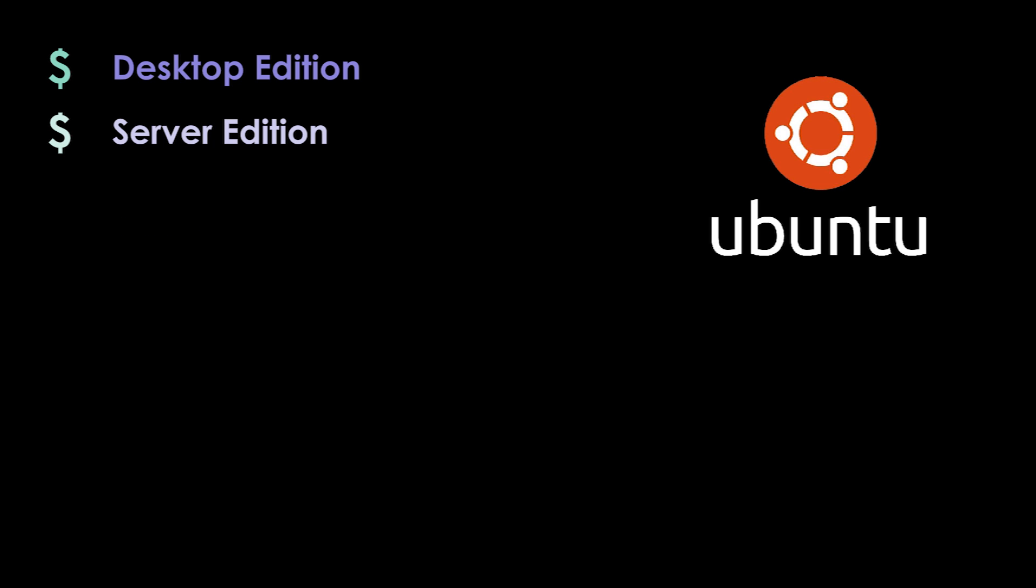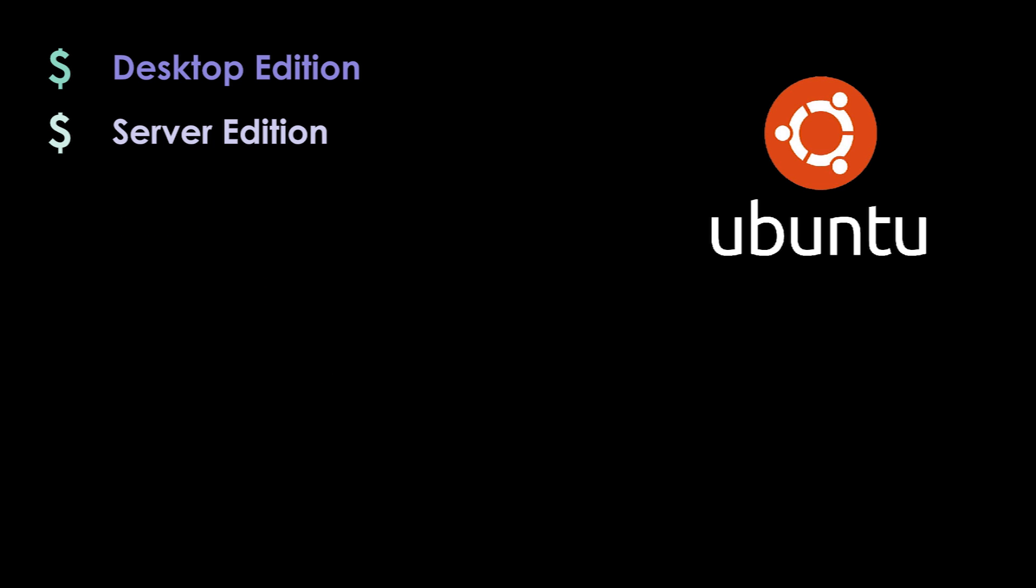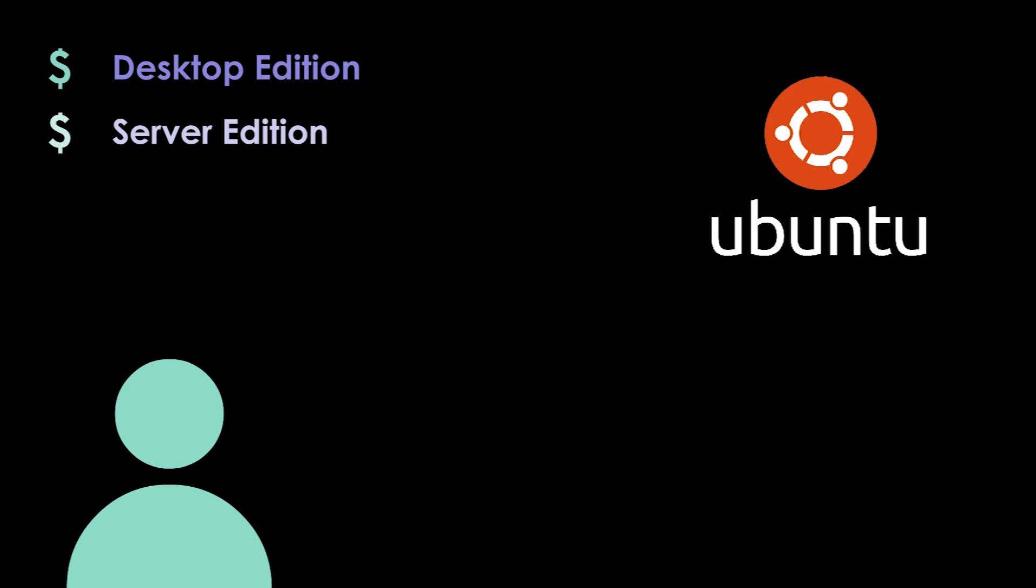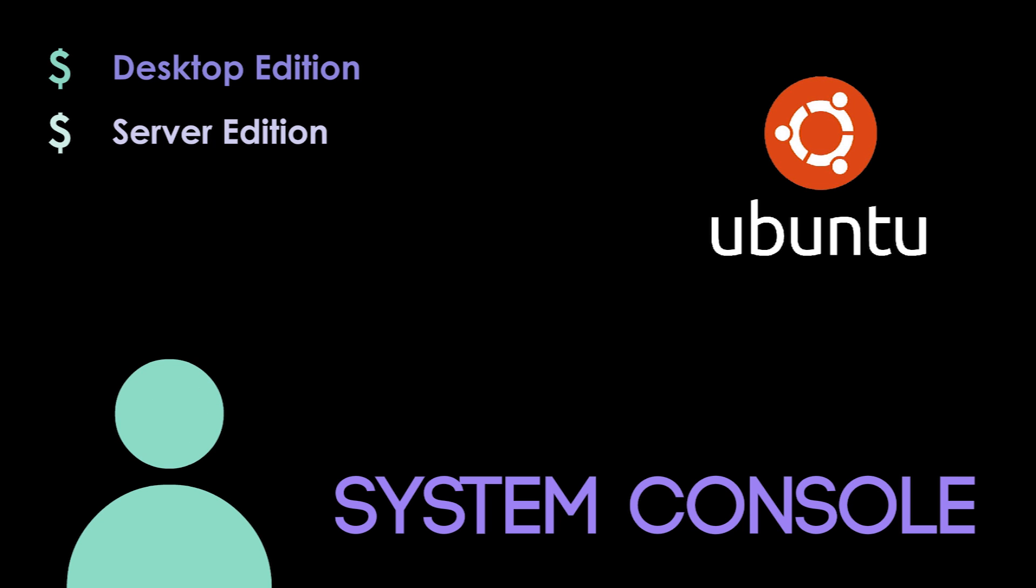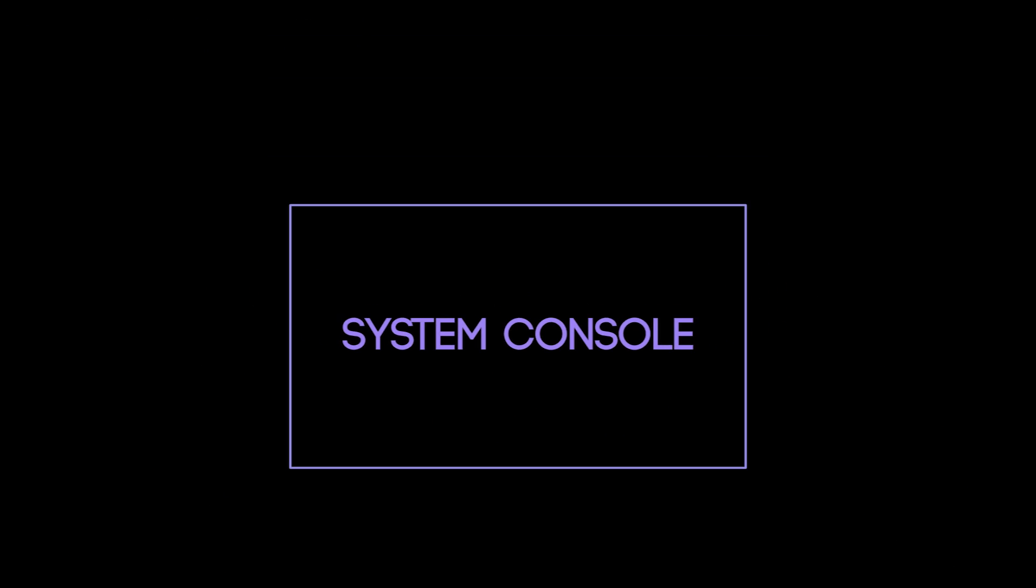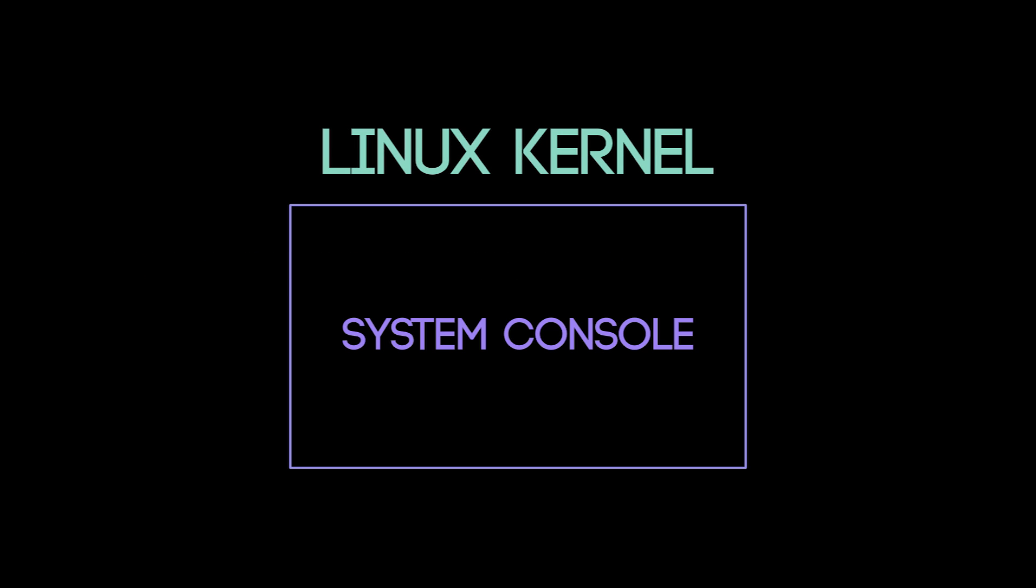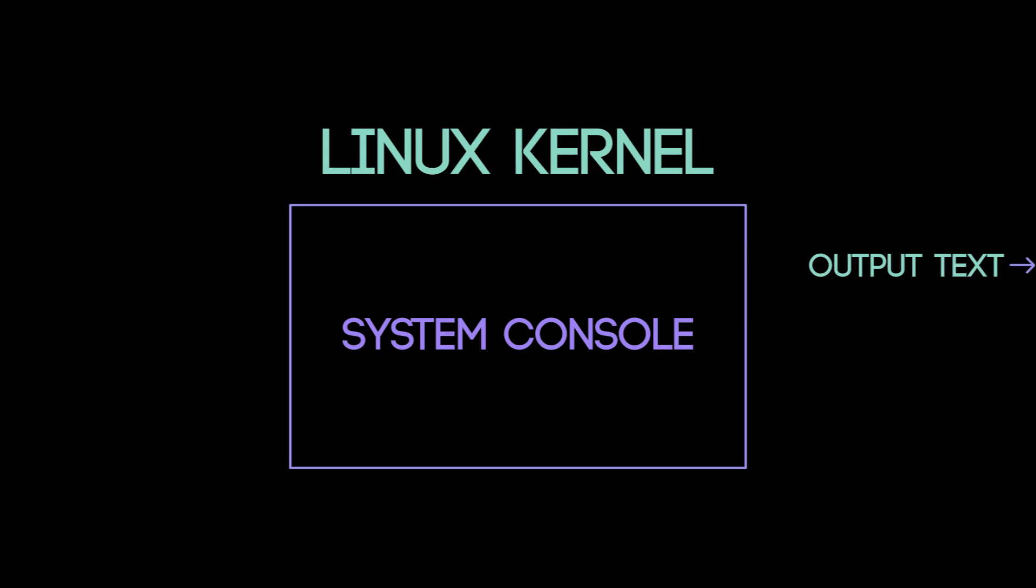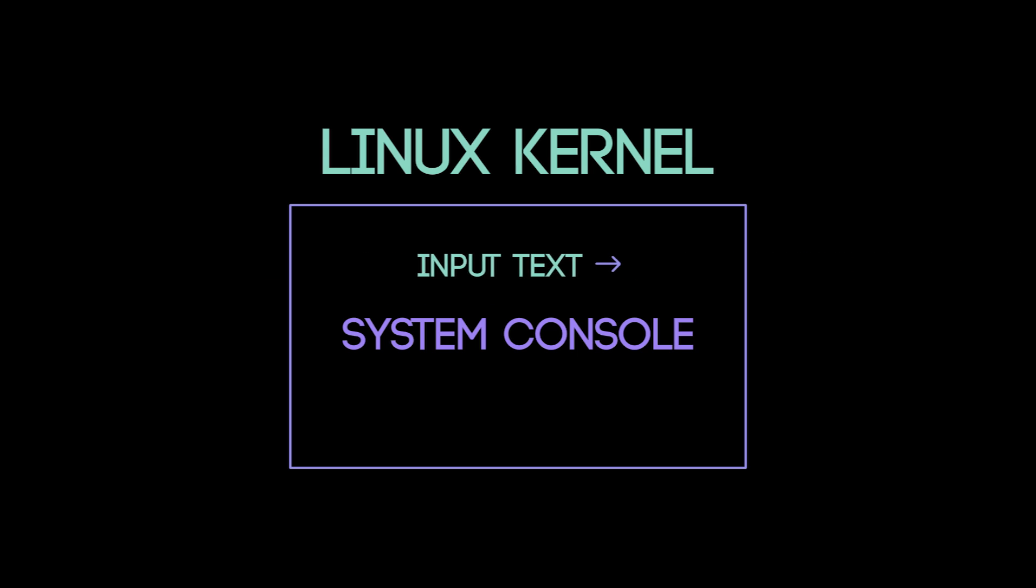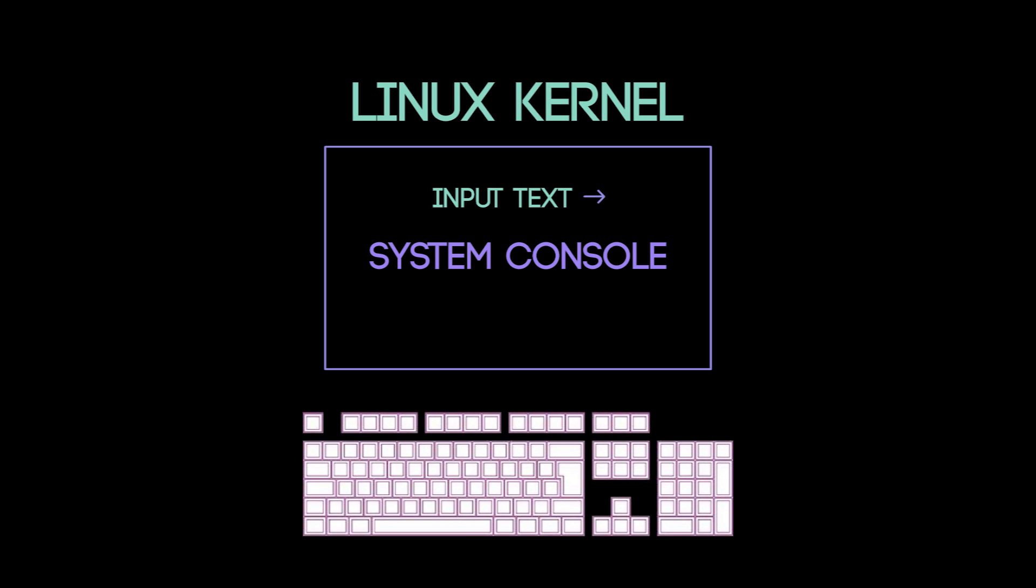With the server edition it will not include this and will rely on the user to interact via a system console. A system console is internal to the Linux kernel and provides a way for the kernel and other processes to send text output to the user and to receive text input from the user typically via a keyboard.